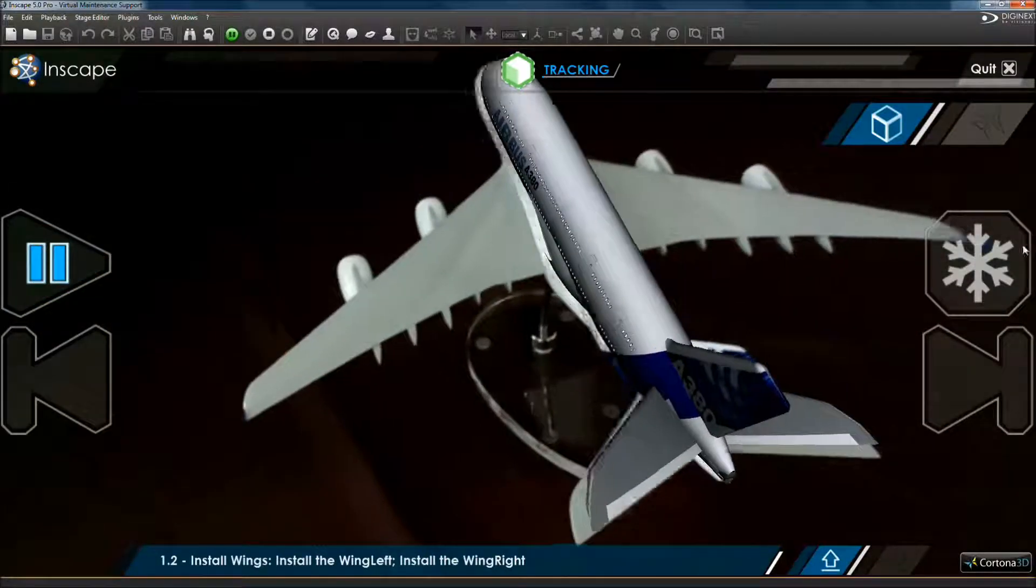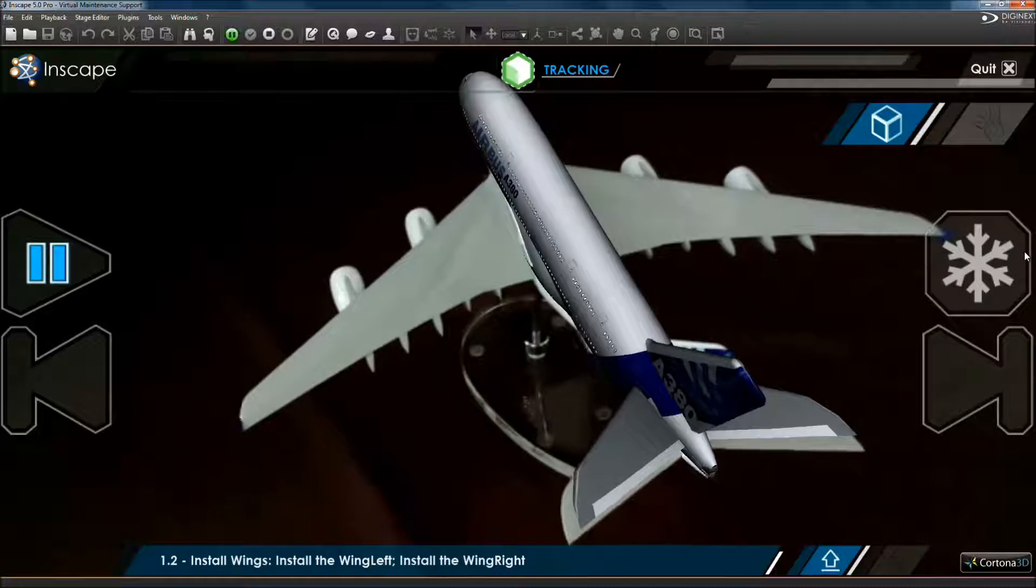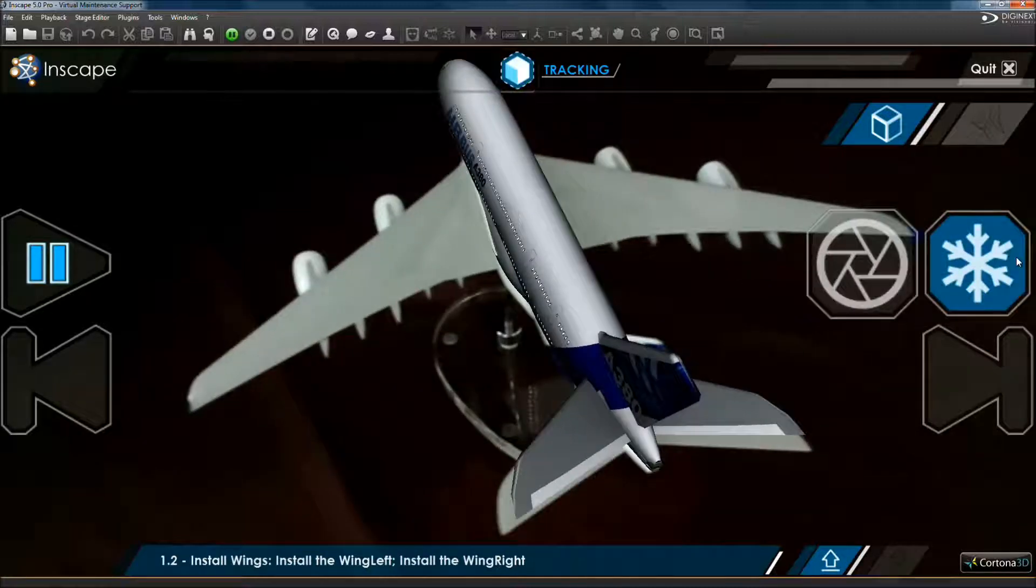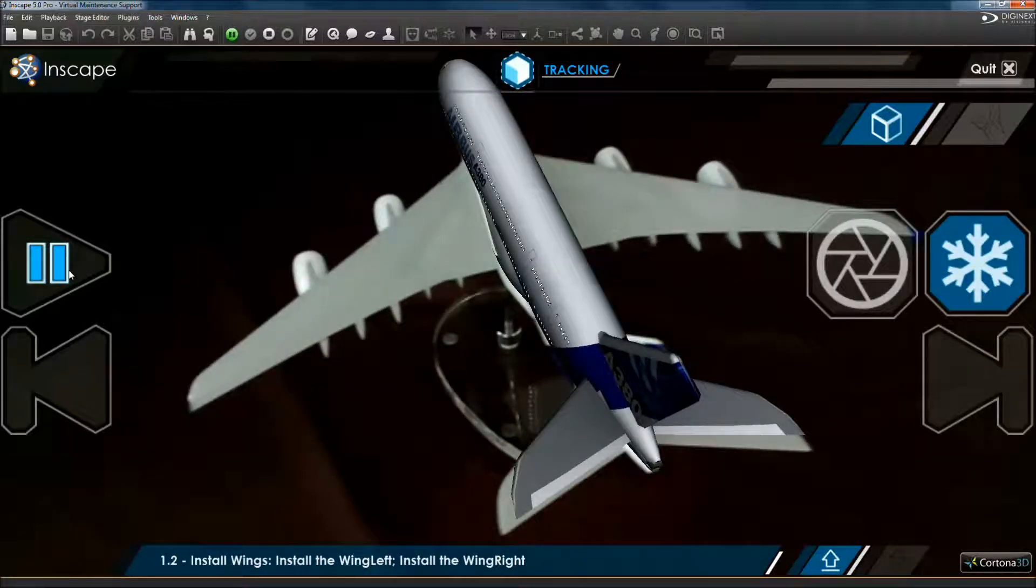In this tutorial, we will see how to create virtual maintenance support application using augmented reality.